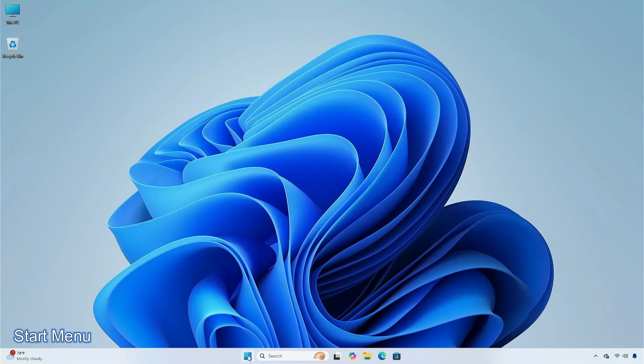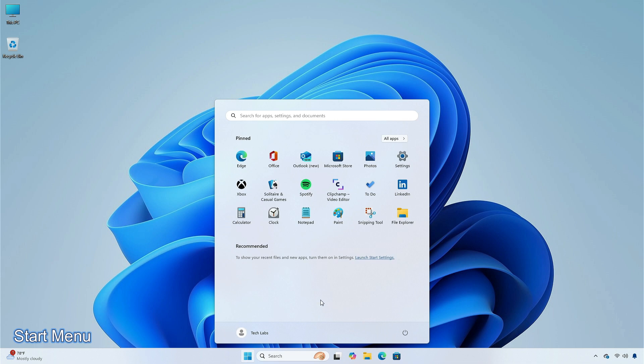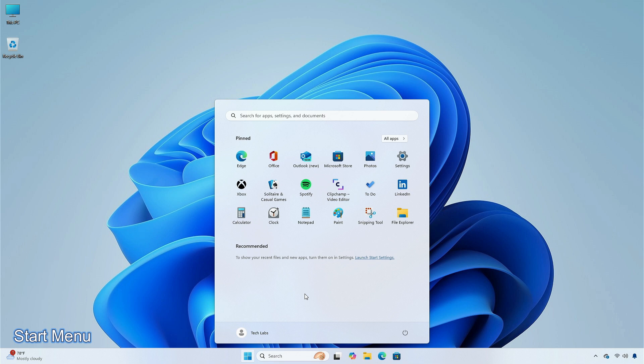You can drag apps from the Pins section of the menu and pin them to the taskbar. This feature might not be available to all users because it will roll out slowly with time.